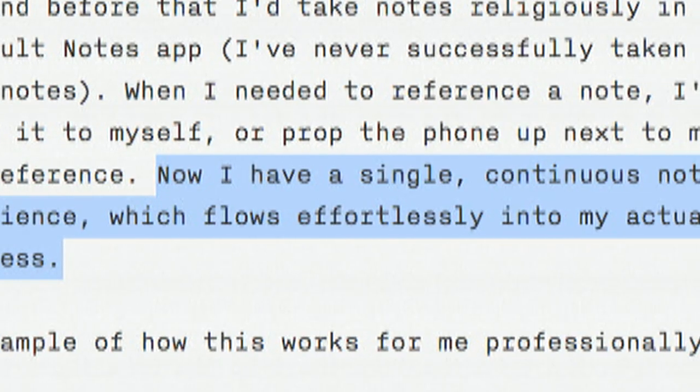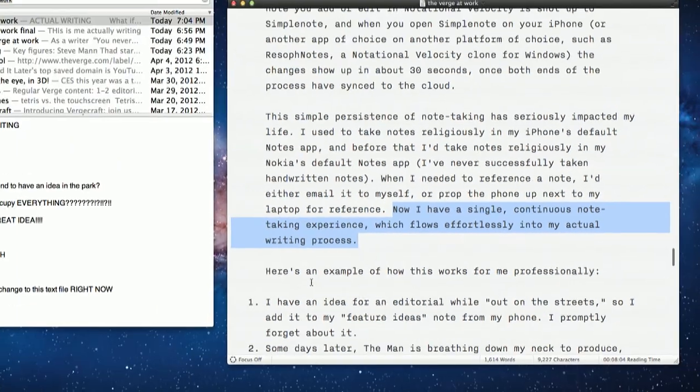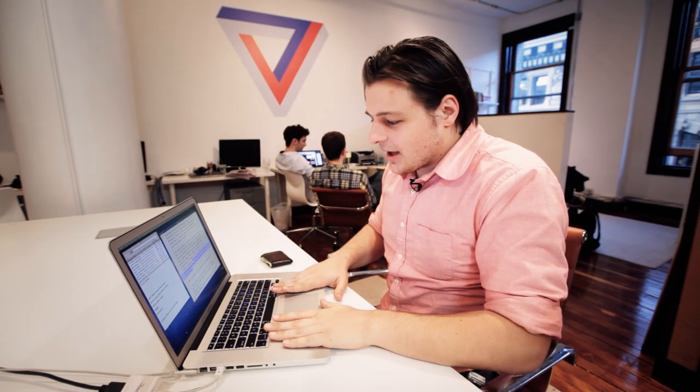Now I have a single, continuous note-taking experience which flows effortlessly into my actual writing process — right here in IA Writer, Notational Velocity, the cloud. I'm ready to go.